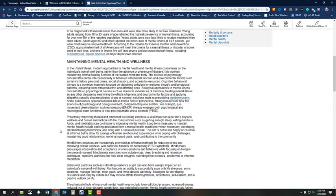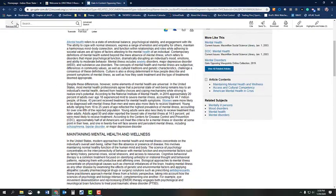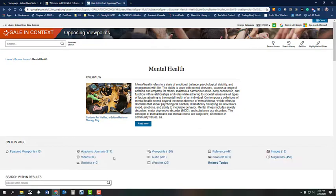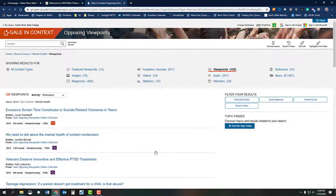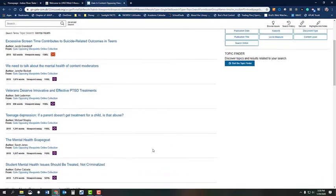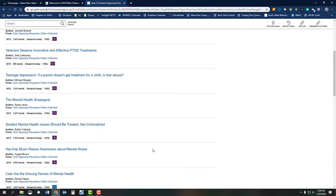Then, if you go back one page, you can click on Viewpoints to see over 100 articles that have information on various controversial points of view as it relates to mental health. As you can see, this list of viewpoints can help narrow your focus.